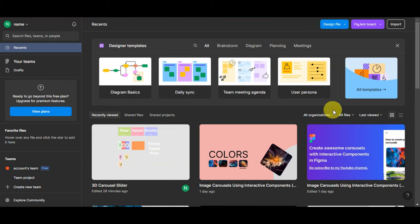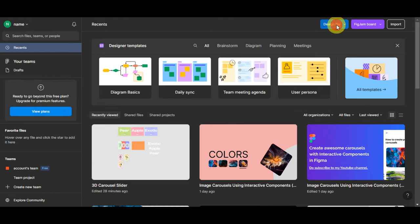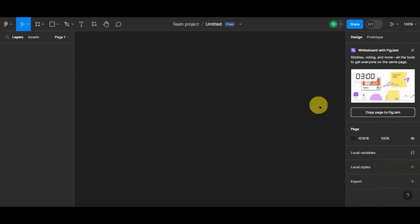Going back to the dashboard, to get started we need to create a new file. Click on 'Design File' in the upper part and you'll be redirected to the editing page. There are a lot of tools here that you can use to customize your design.